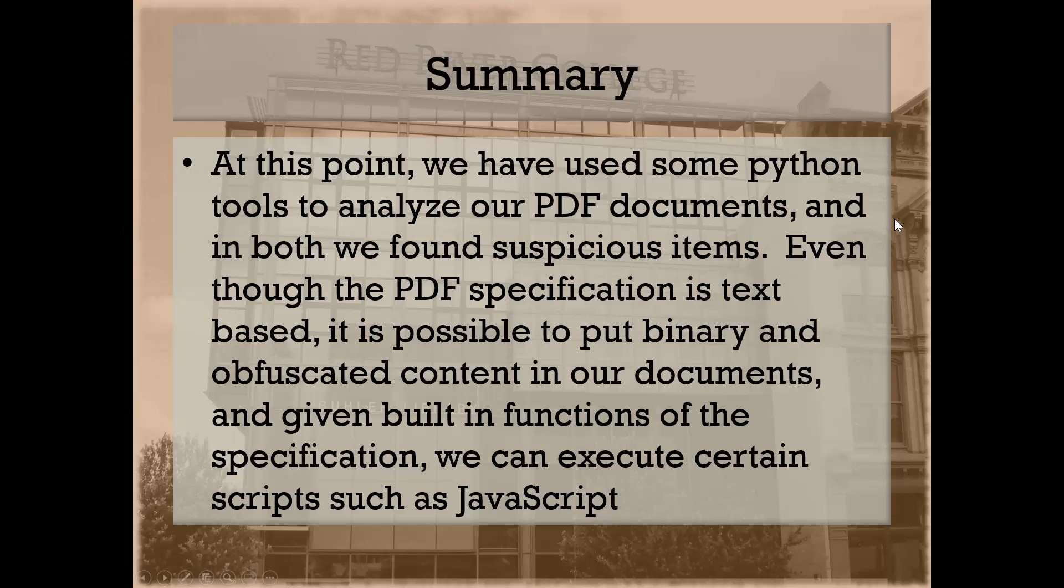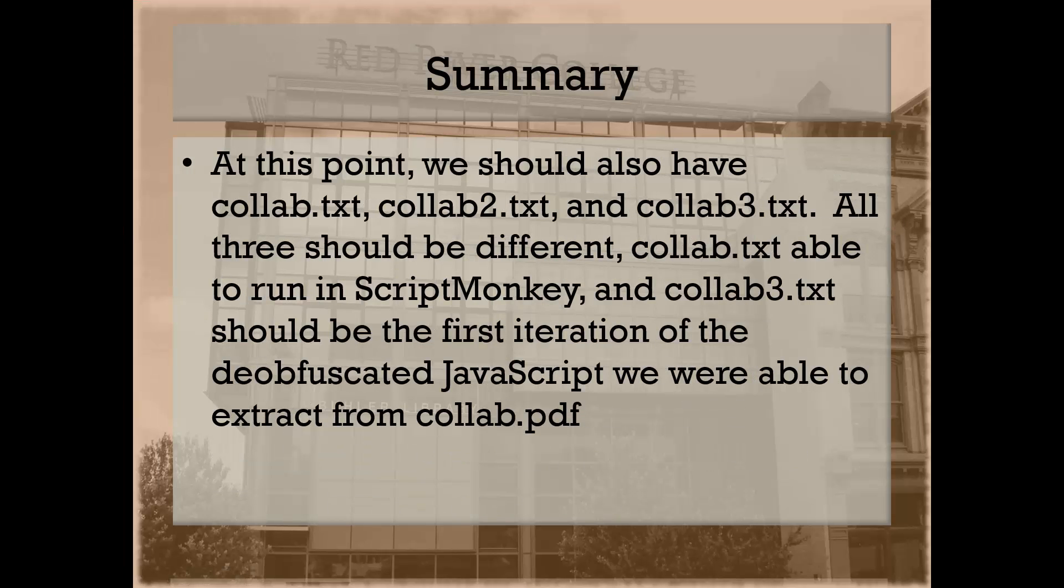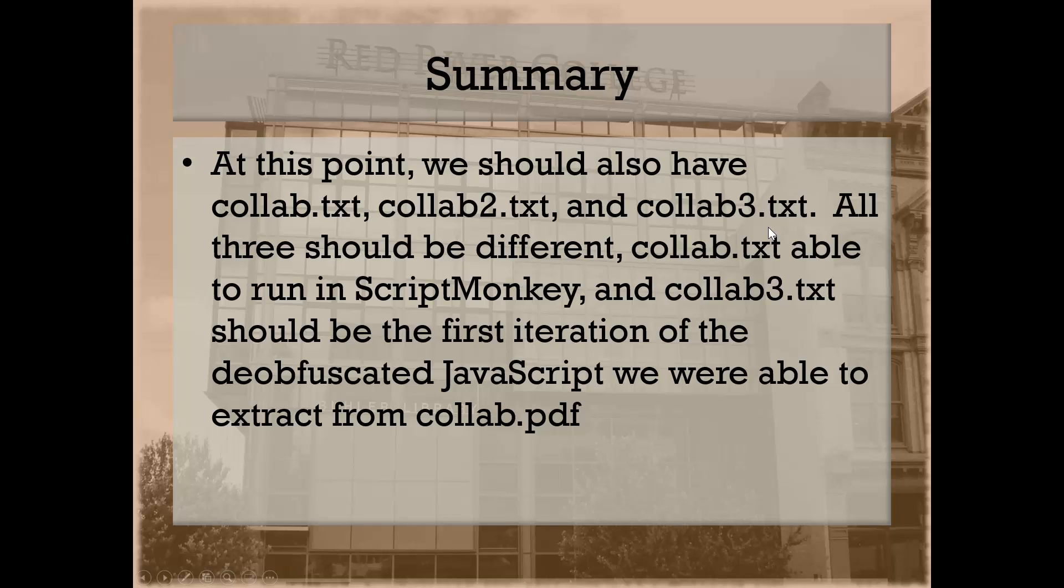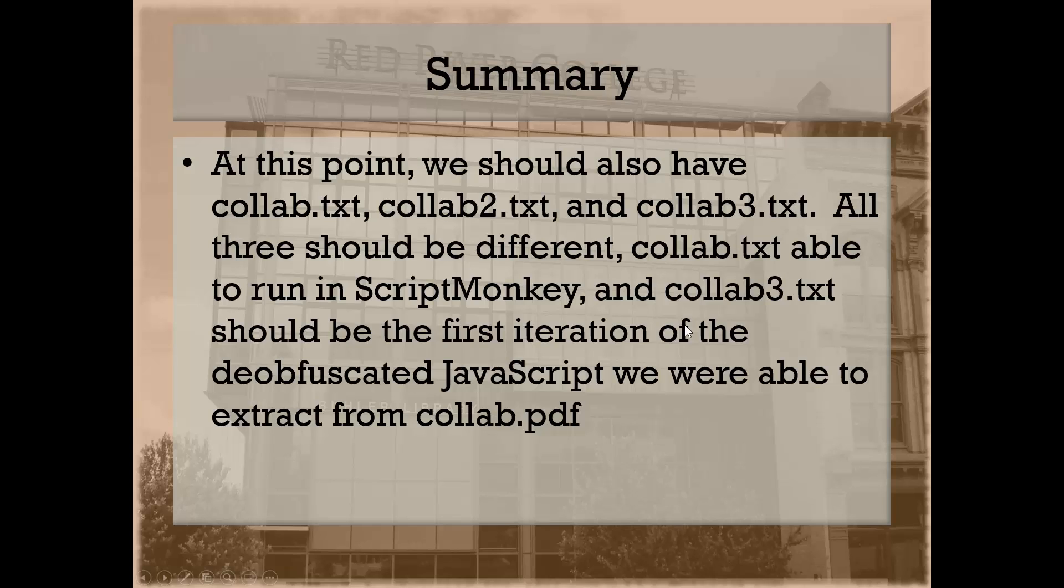By way of refresh, we should already have the necessary text files in place from our previous class. What we discovered in our collab3.txt from our last analysis after we ran the JavaScript and decoded it, we saw there was still more encoding happening, and we also saw something that looked like an executable, some kind of shellcode that could launch inside Acrobat Reader to take over the machine.